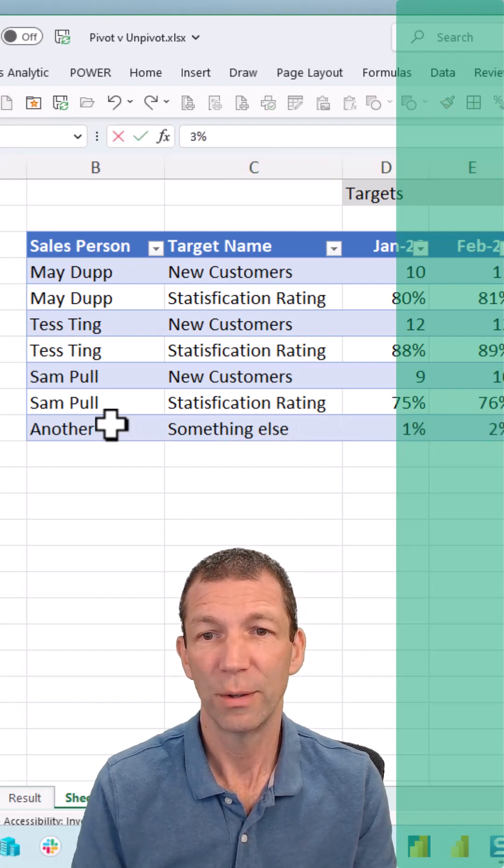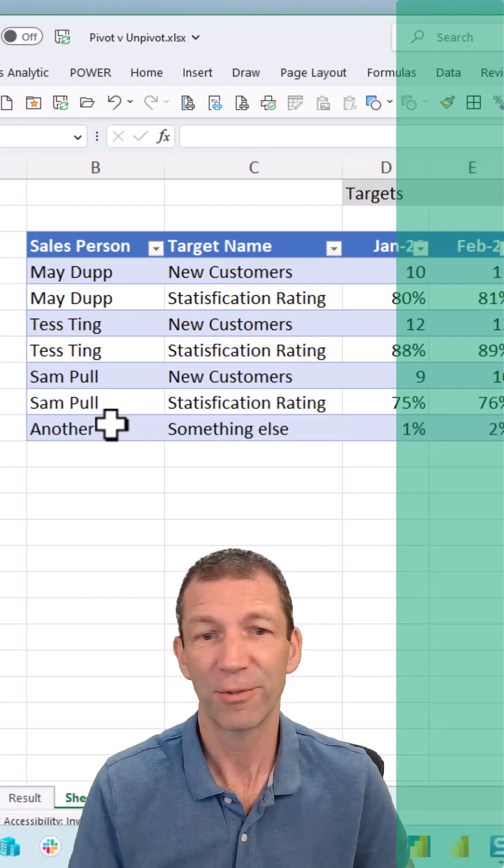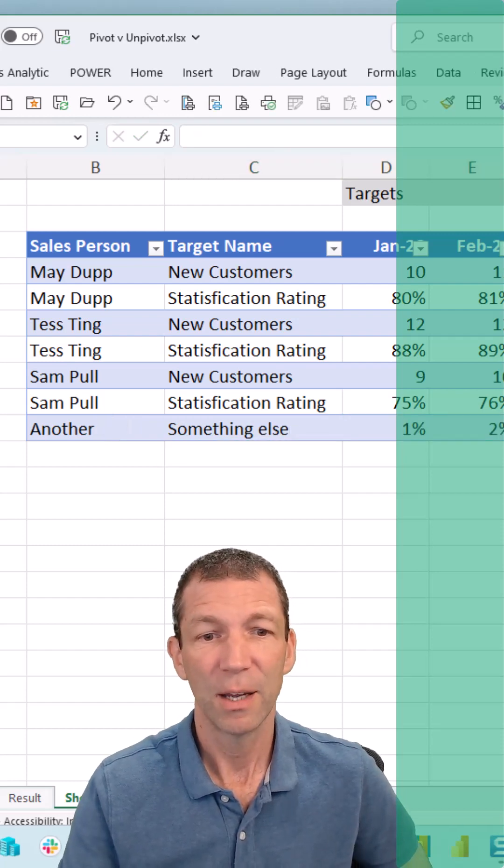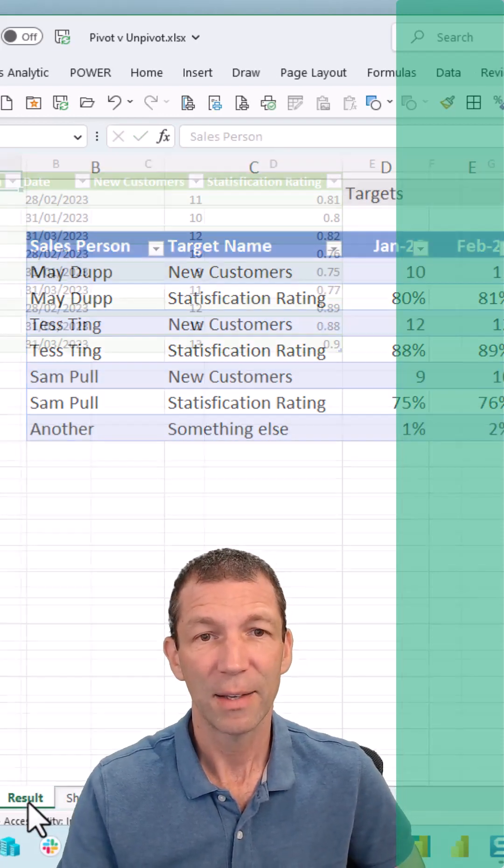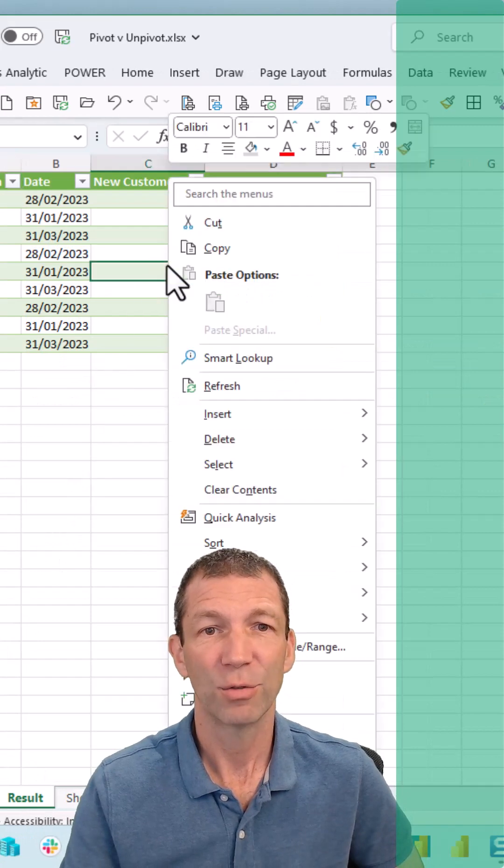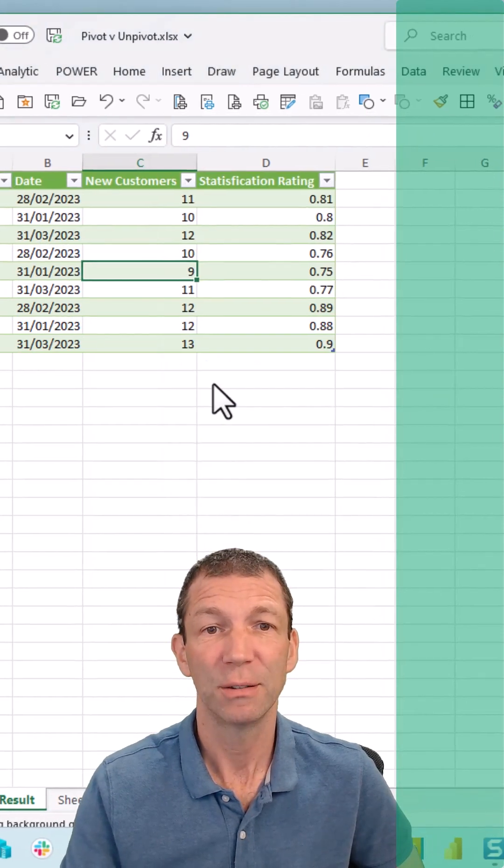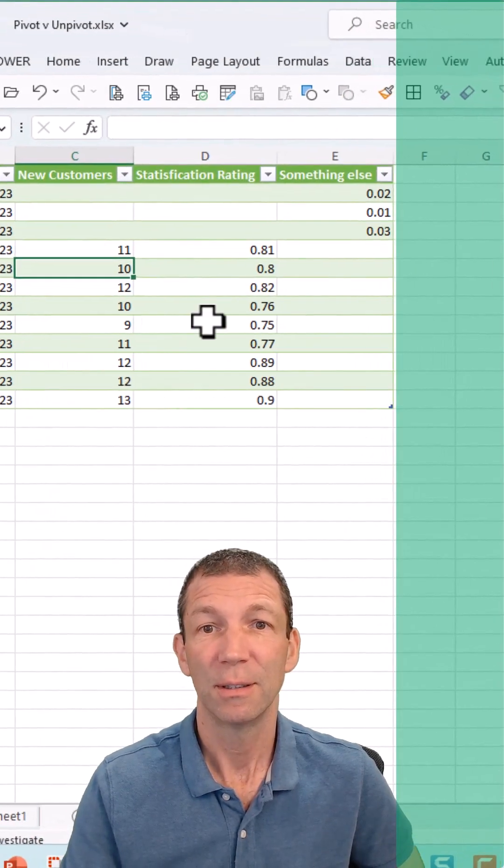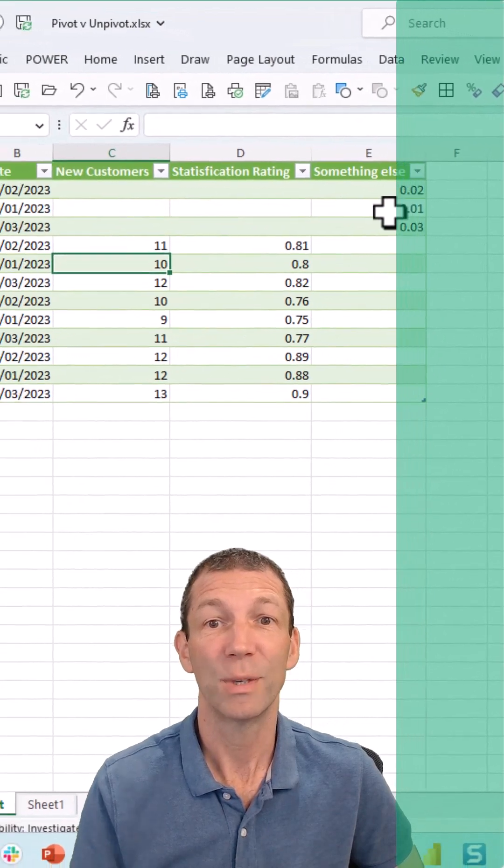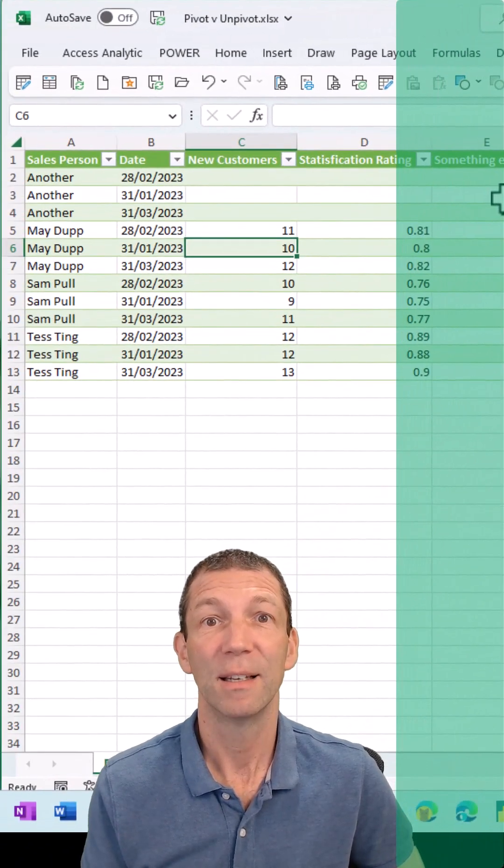OK, with 1%, 2%, and 3%, for example. OK. I come back here, right-click, Refresh. There we go—there's another with something else.